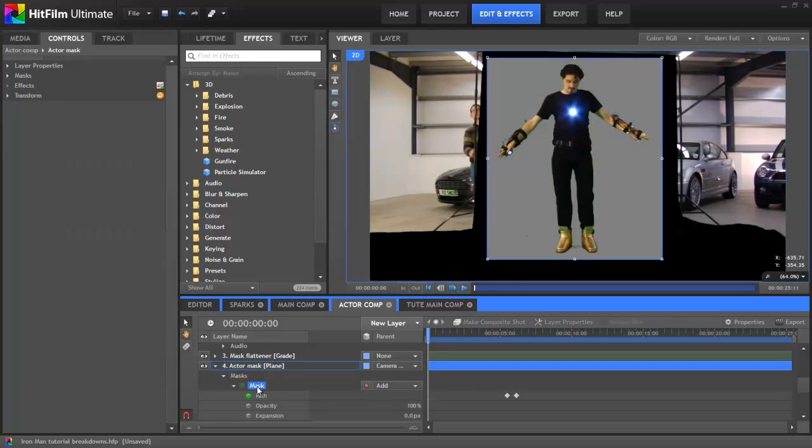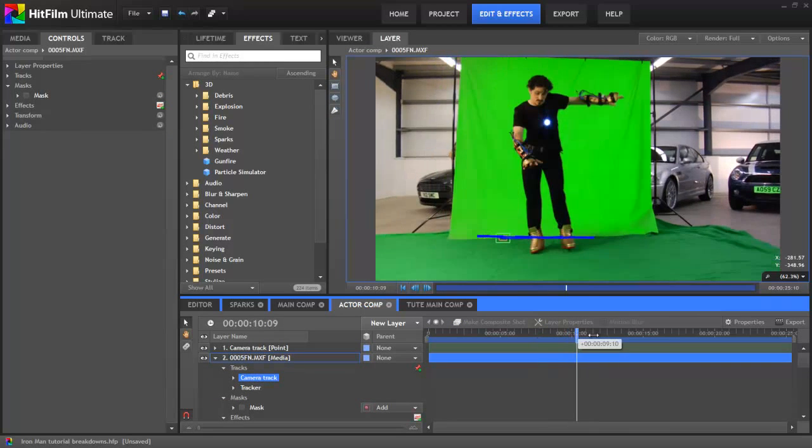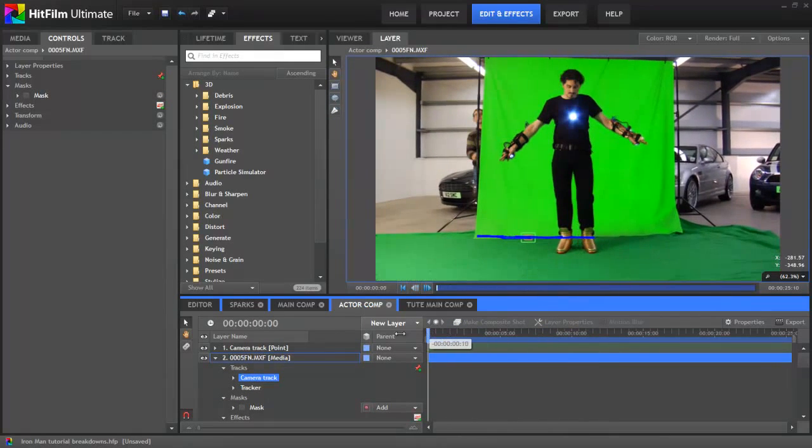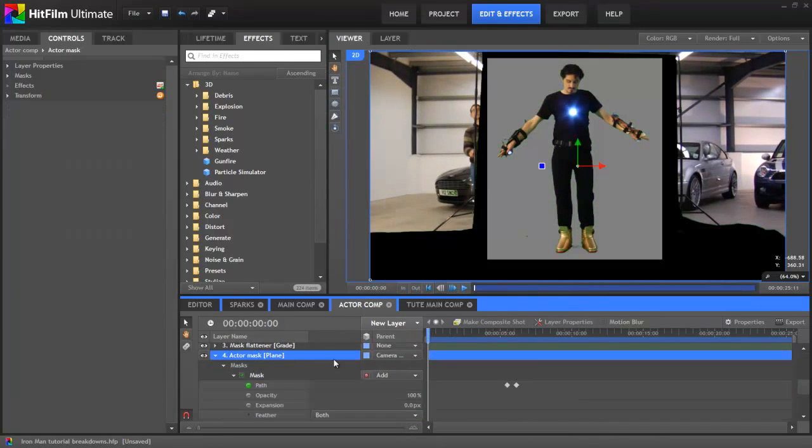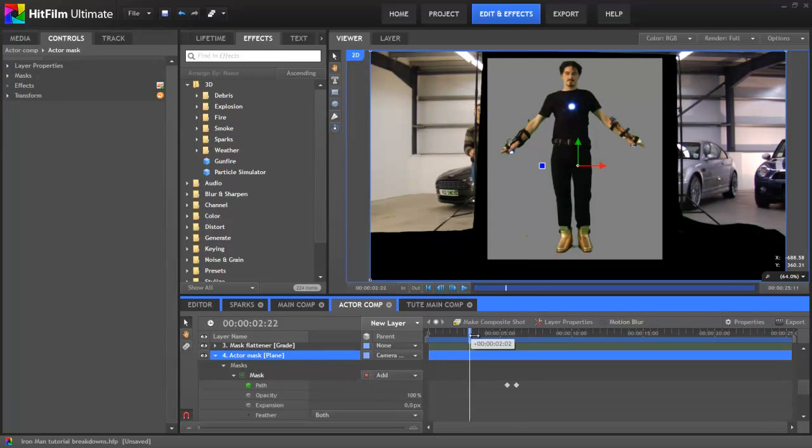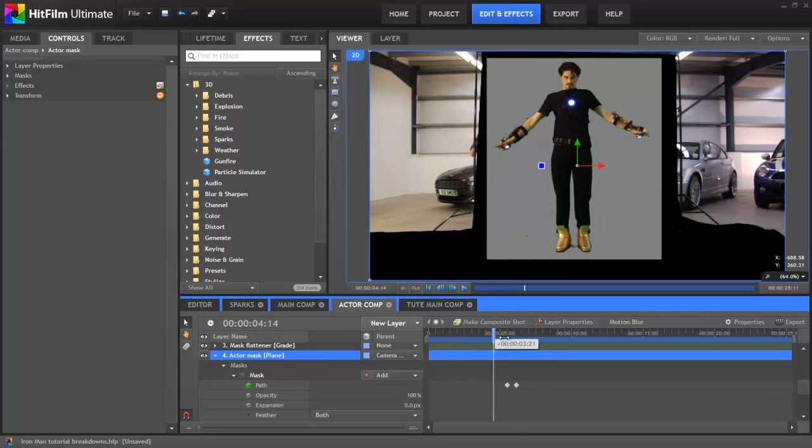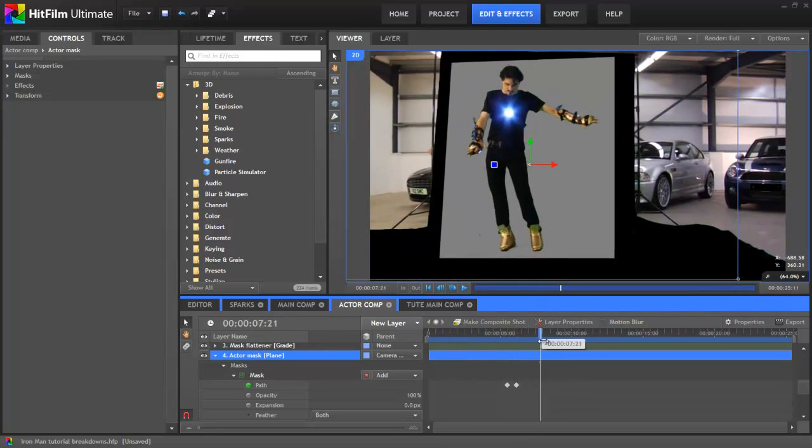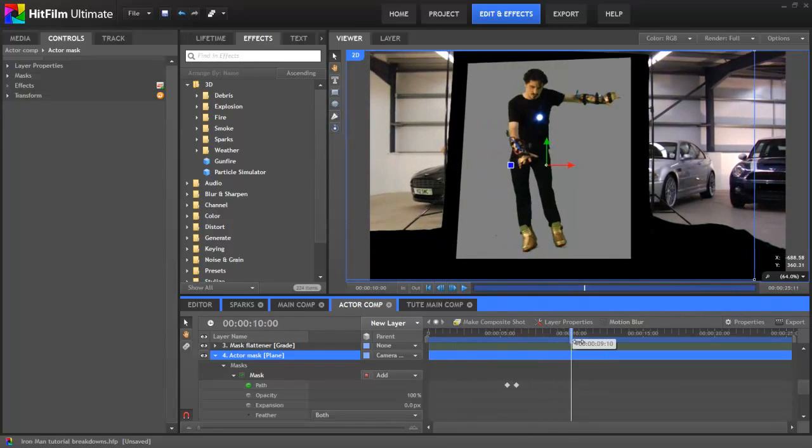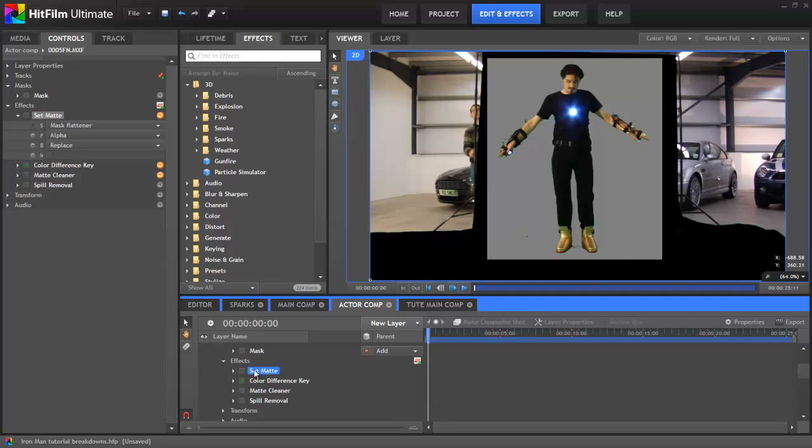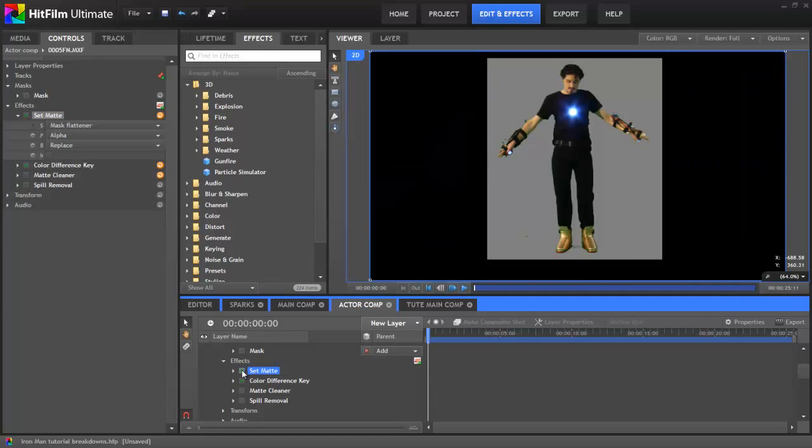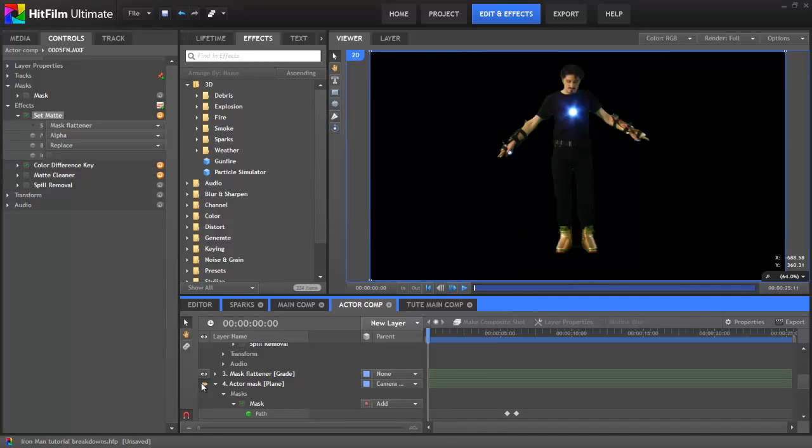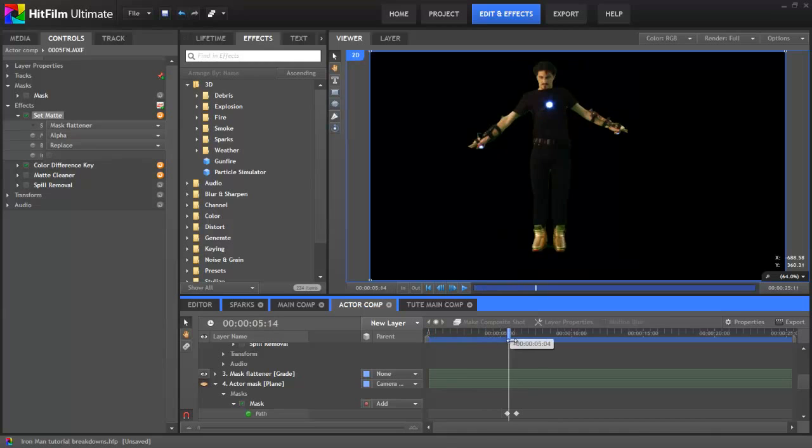So instead, I drew the mask on a separate plane layer, tracked the camera movement, and then used that track to animate the plane automatically, ensuring that the plane mask stays in the right place throughout. A quick set matte effect then applied the plane's alpha data to the green screen layer, and I was done. No animation required.